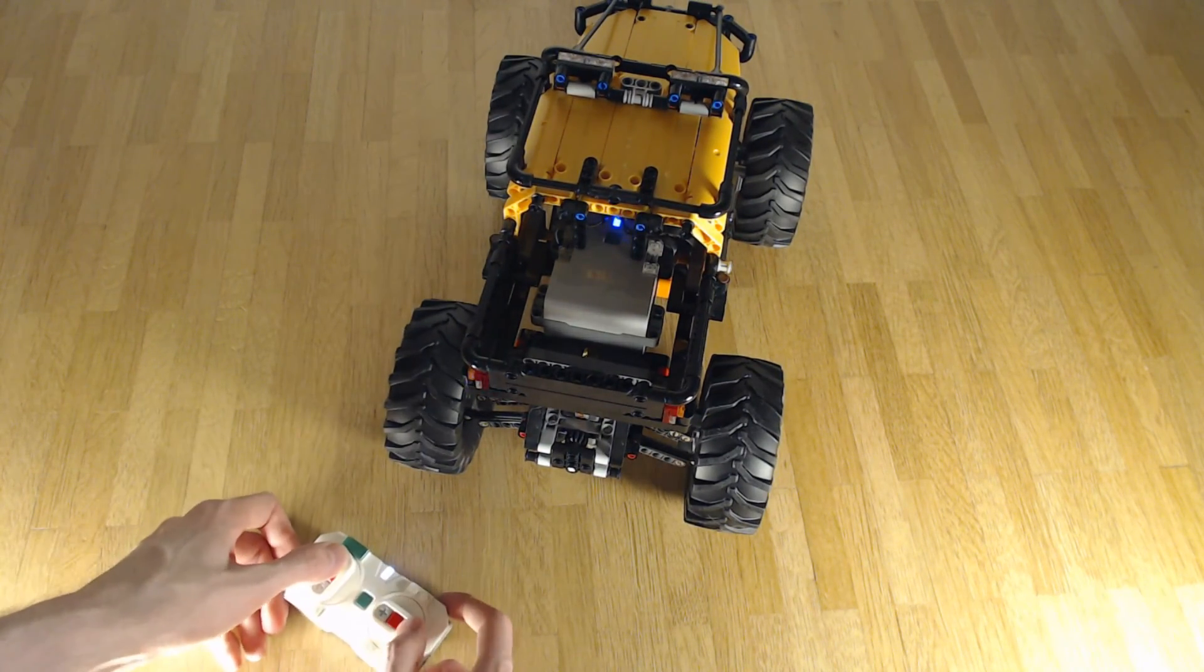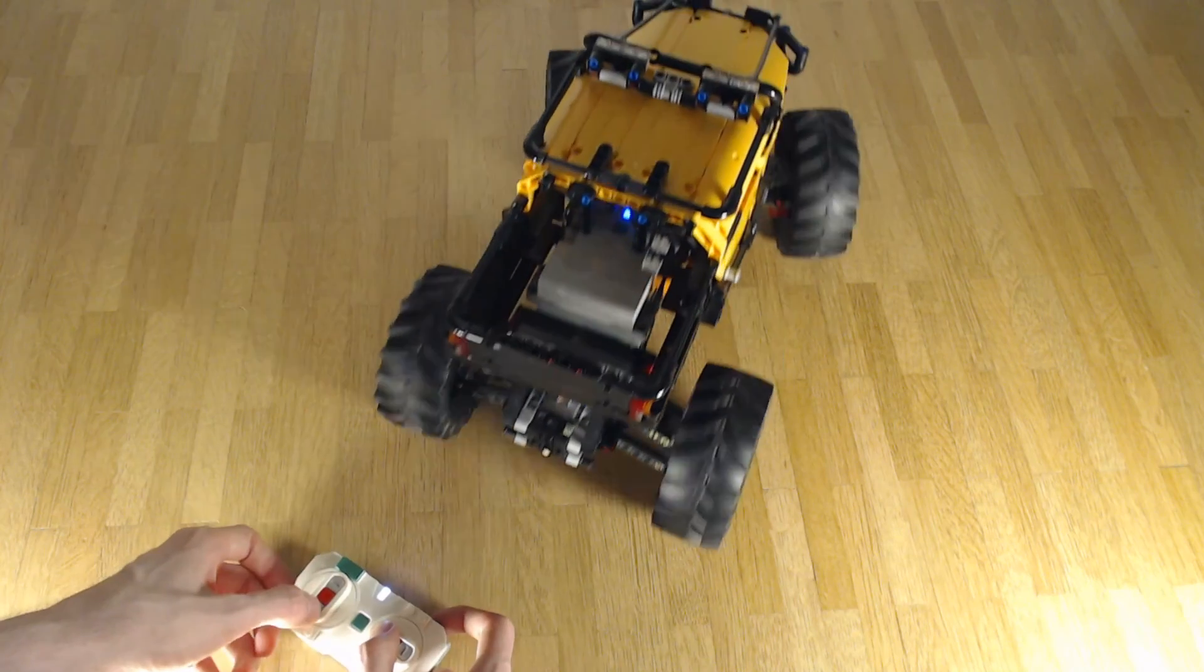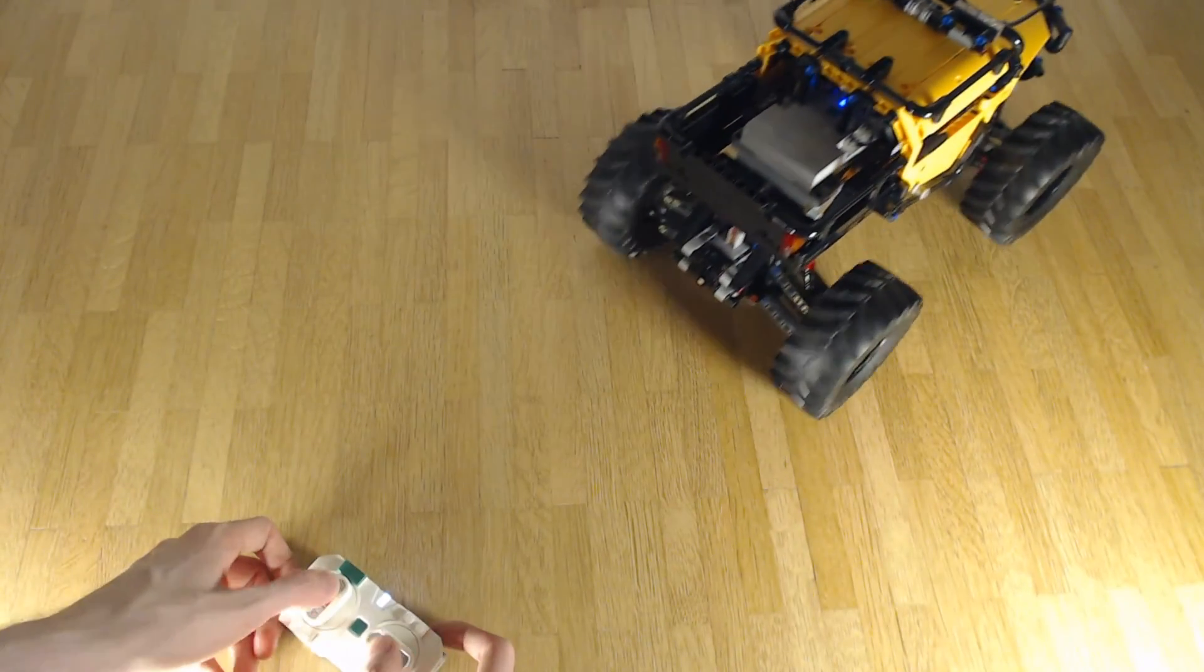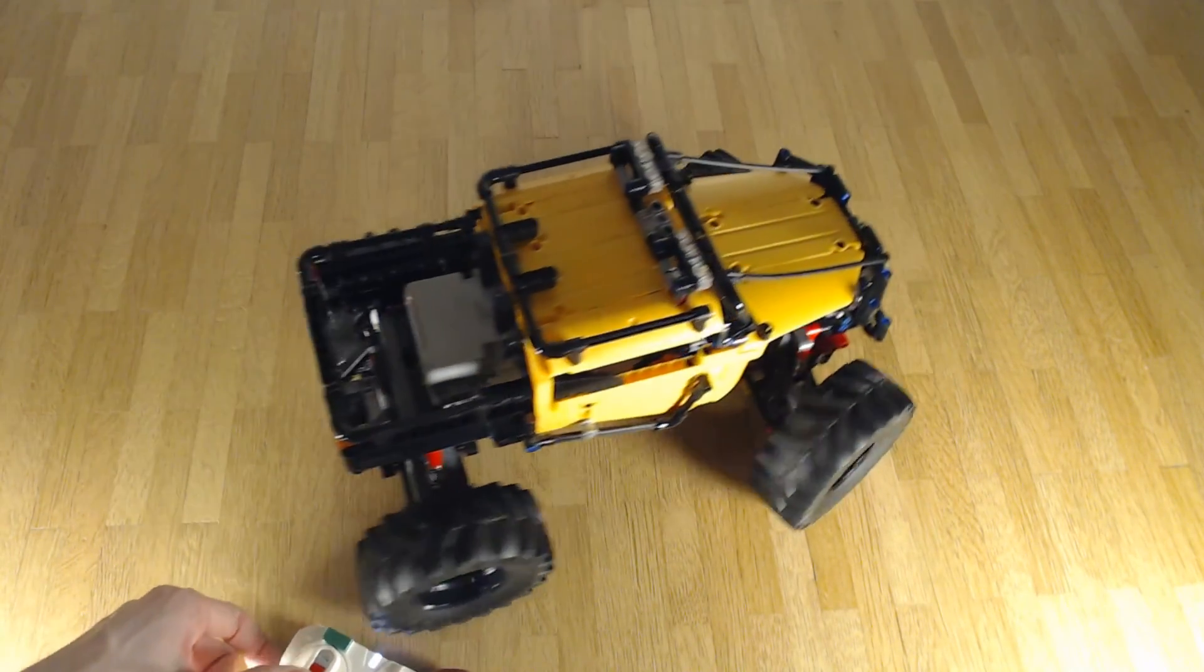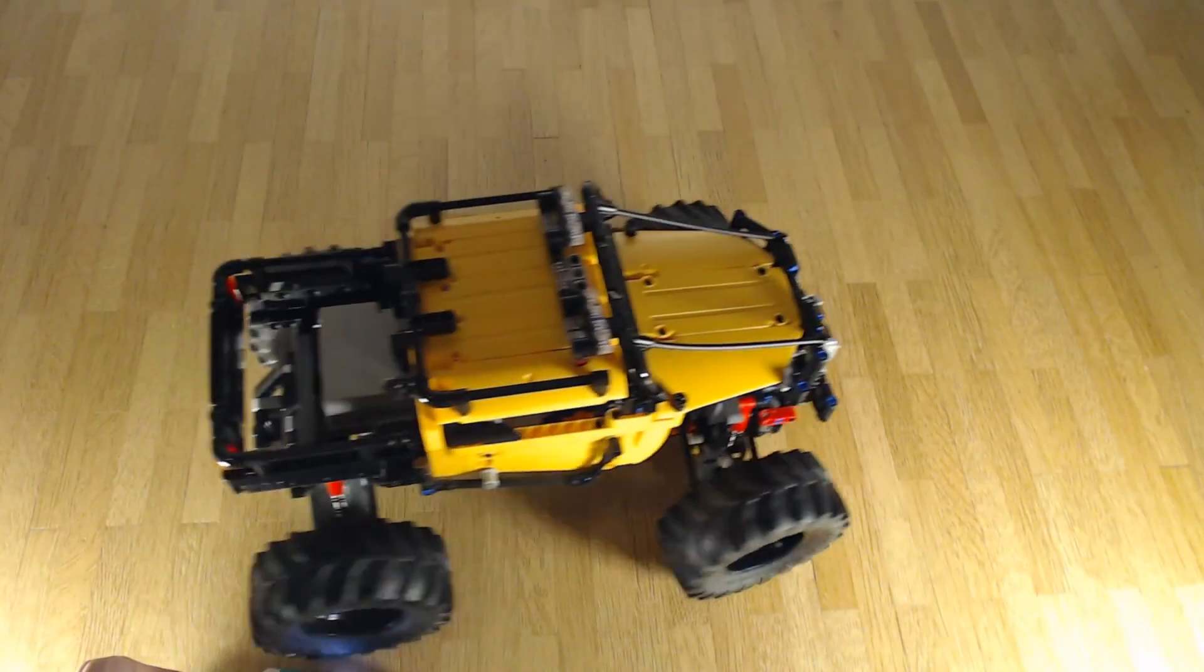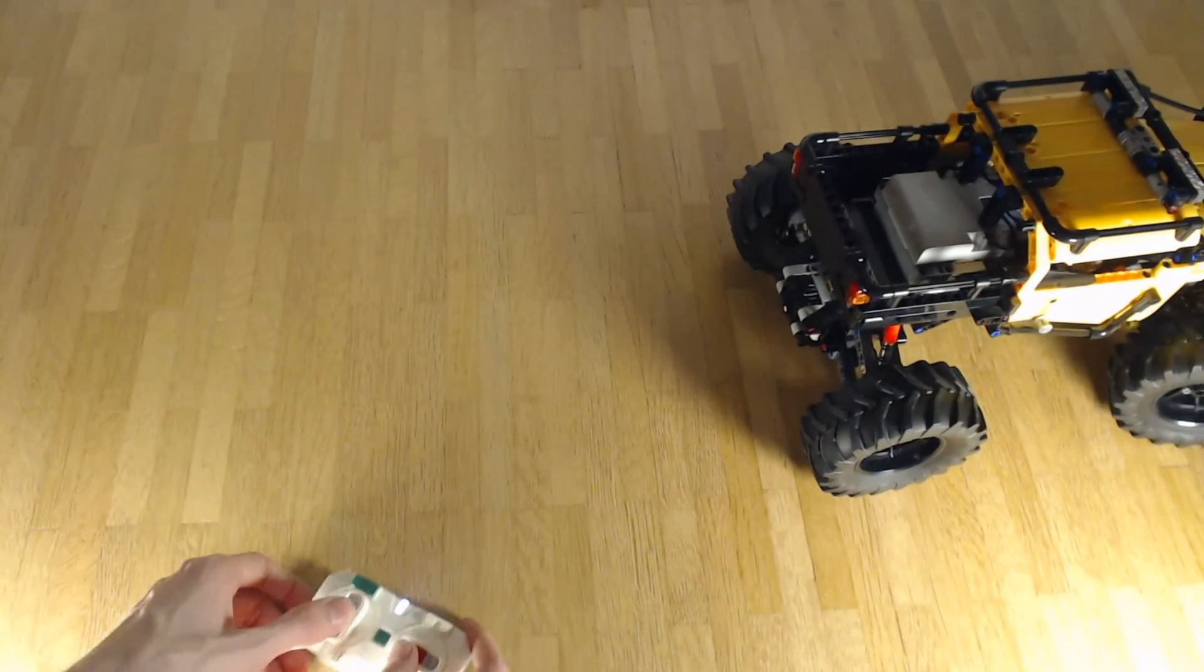And after the calibration sequence, you should be able to remote control your model. You can turn the buttons around if the control is reversed.